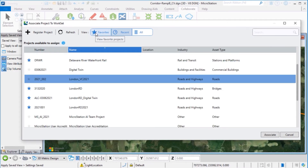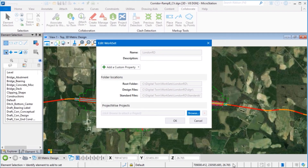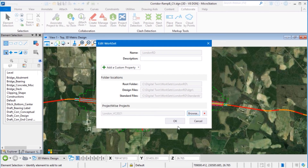Here at the top, we have our ProjectWise project — you can mark it as a Favorite if you want. Select the project and click Associate. Finally, click OK.